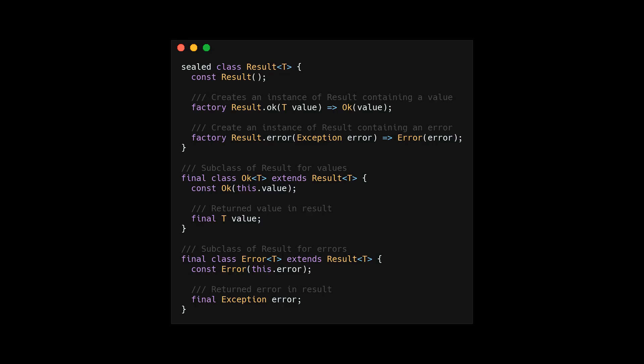First, we have to define what types of returns we should have. In this case, we have two subclasses named OK and Error. This code is directly taken from the Flutter architecture documentation.